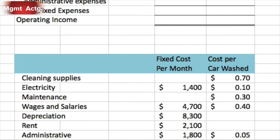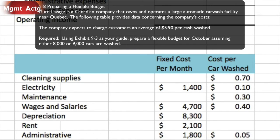Now we're going to do exercise 9.8, preparing a flexible budget. Auto Lavage — which sounds French — is a Canadian company that owns and operates a large automatic car wash facility near Quebec. The table provides data on the company's costs, with two columns: fixed cost per month and cost per car washed, which is our variable cost per unit.